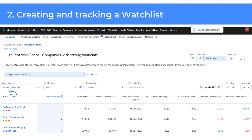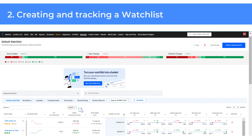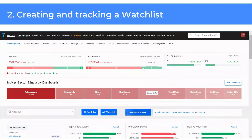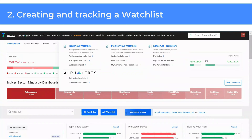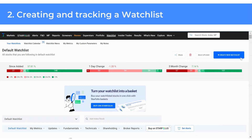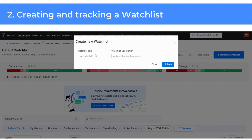Here, you can also create and backtest screeners exclusively for your watchlisted stocks. You can download your watchlist as an Excel or CSV file. You can also buy your watchlisted stocks with ease using Starfolio baskets. You can create multiple watchlists to track stocks based on various investment themes or personal criteria. To do this, go to the watchlist tab on the top navigation bar and click Create New Watchlist.